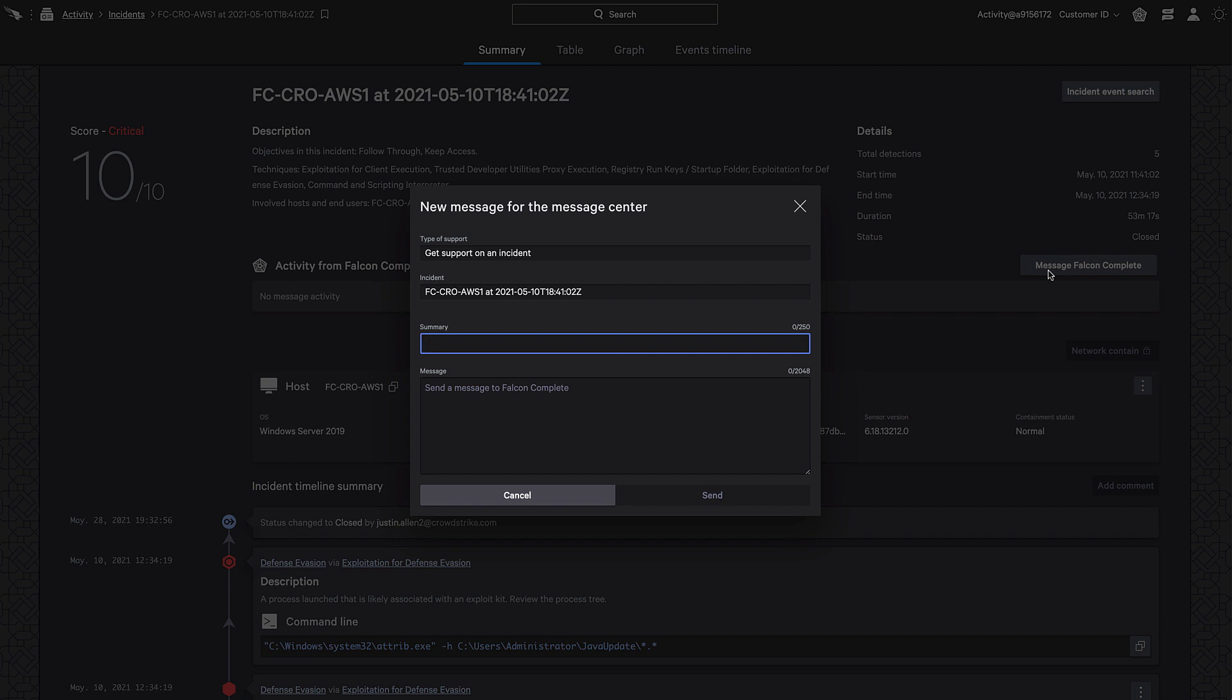When communication is initiated this way, the incident is automatically included for quick reference by the Falcon Complete analysts.